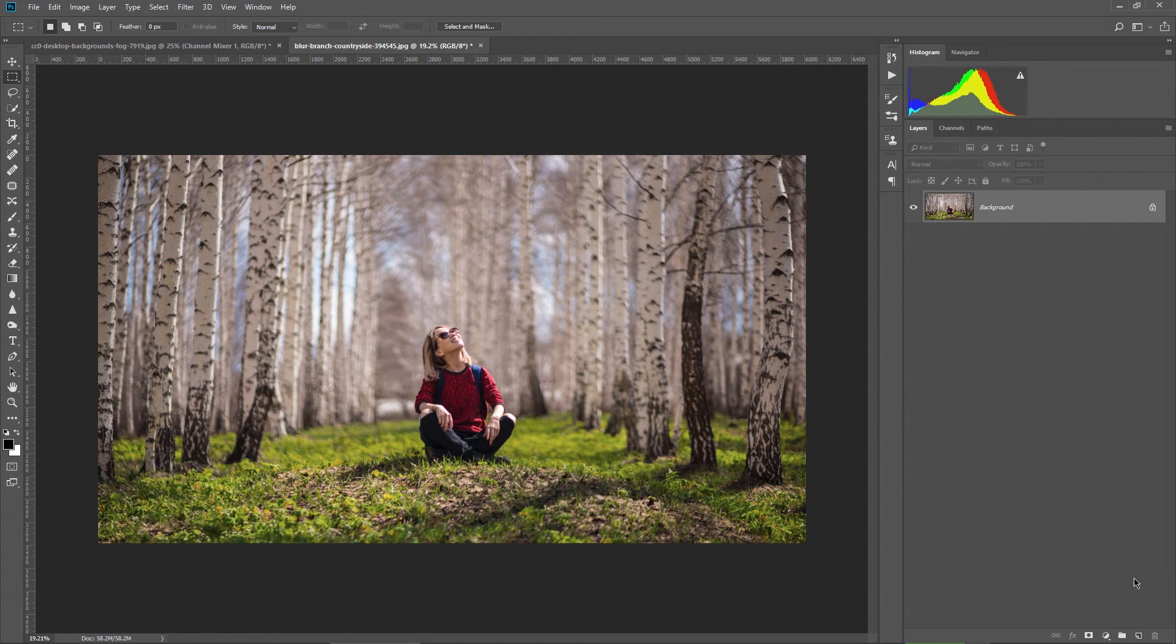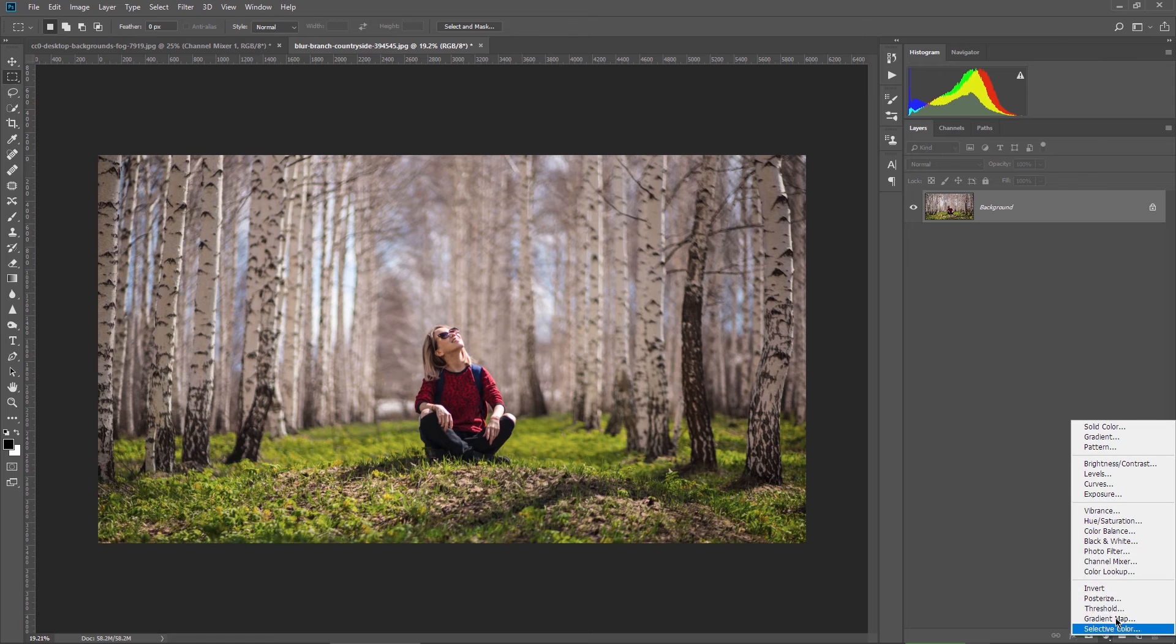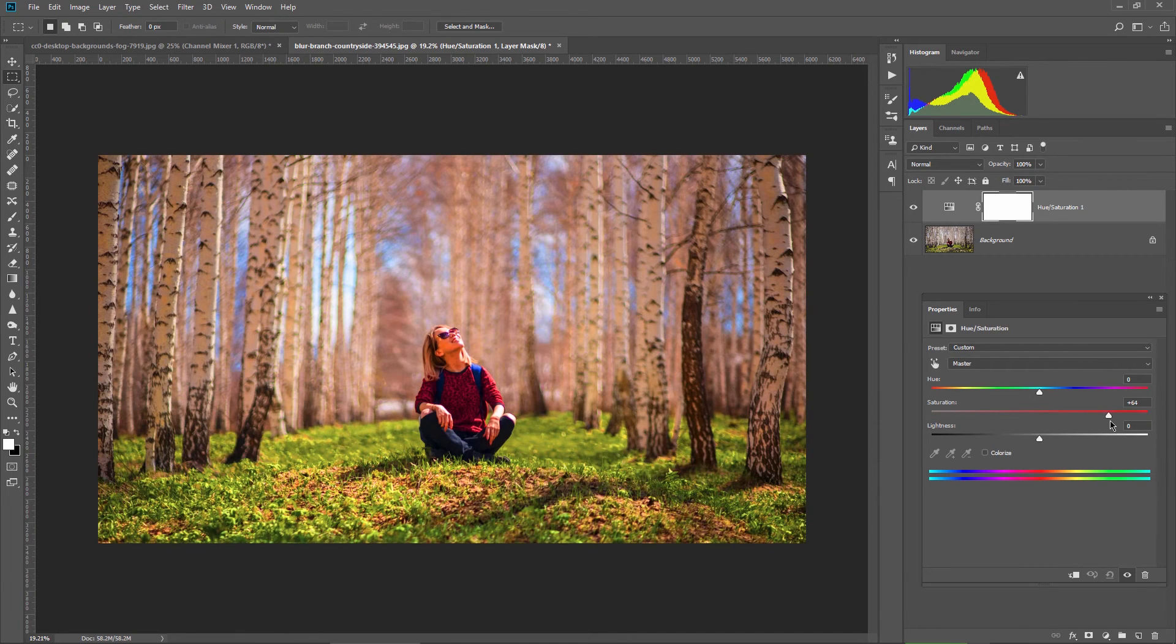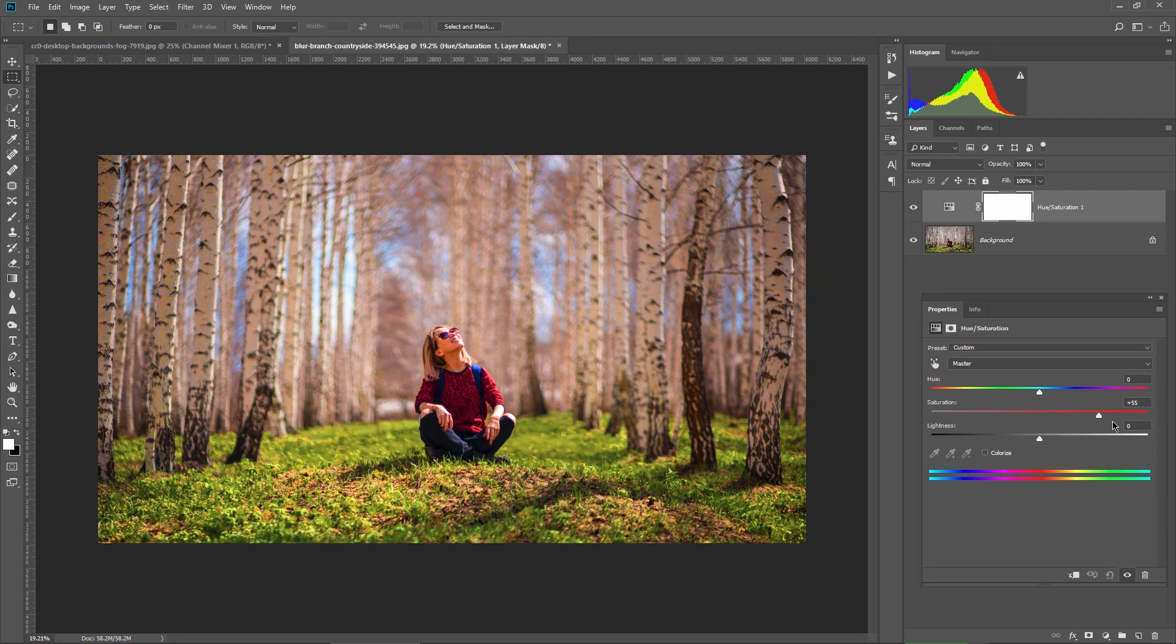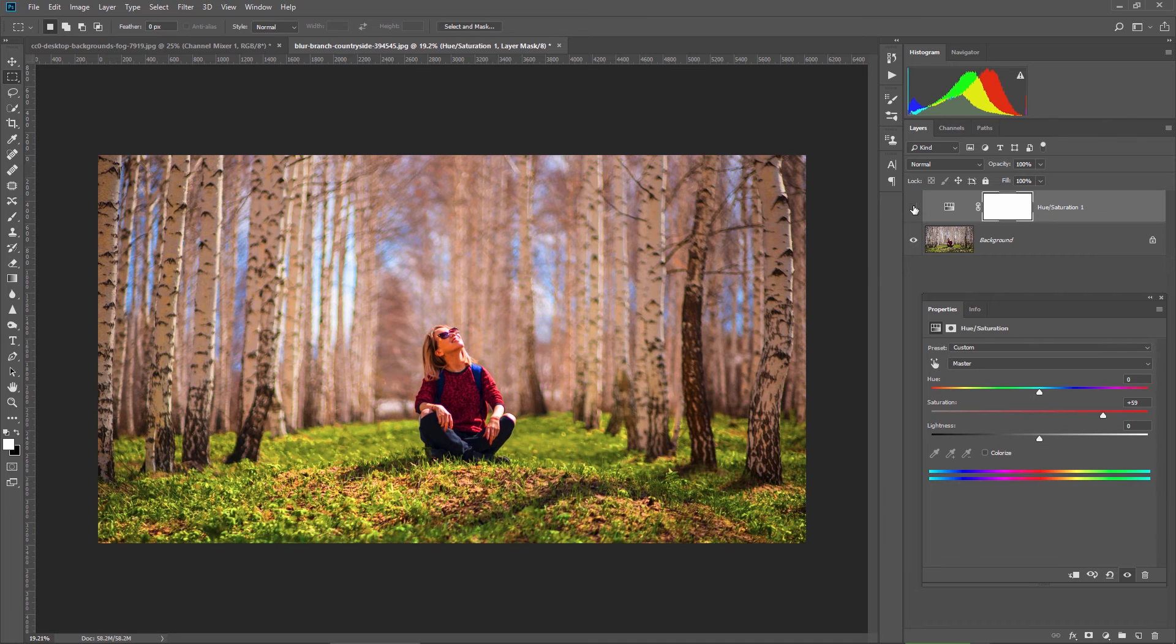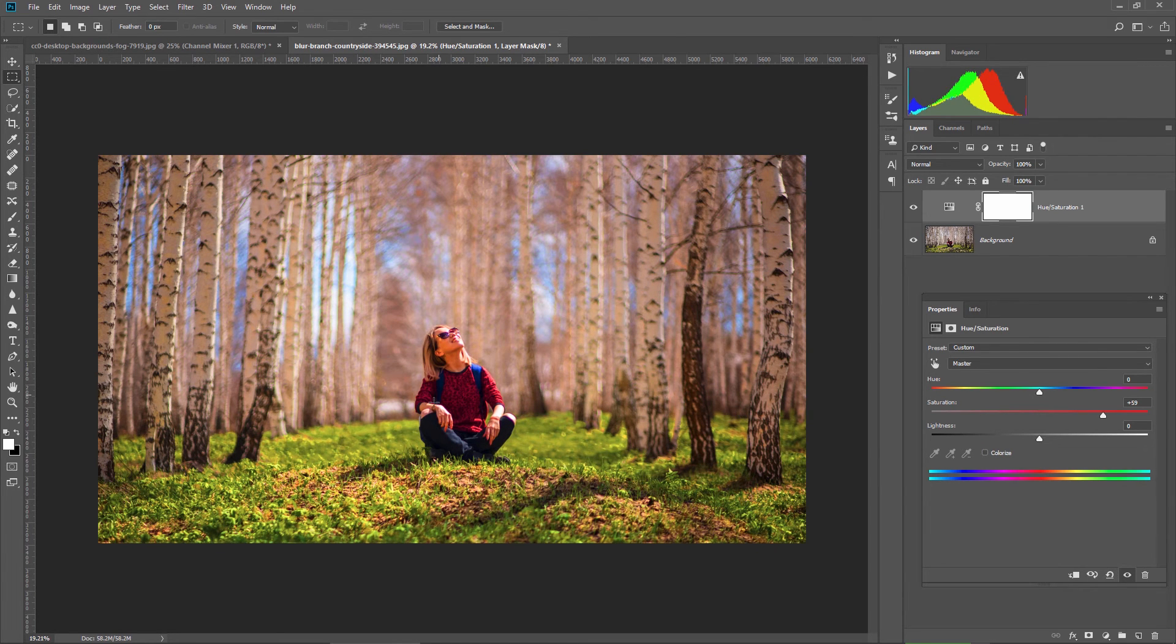So if I would simply use the hue saturation layer and try to raise the saturation to 60, for example, you can clearly see that it doesn't look that good. You start to see some really weird colors in the greens like here for example. Also the red areas were not affected too much on her clothes.